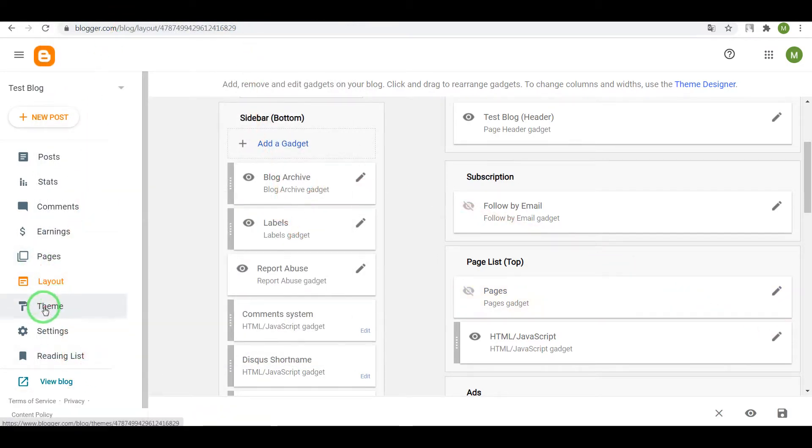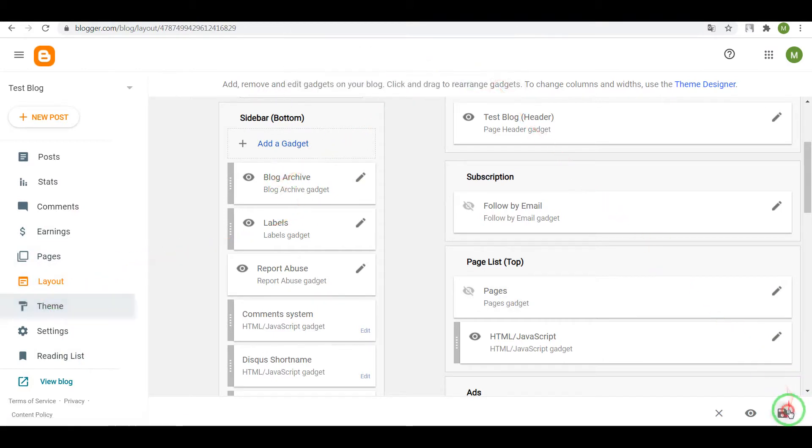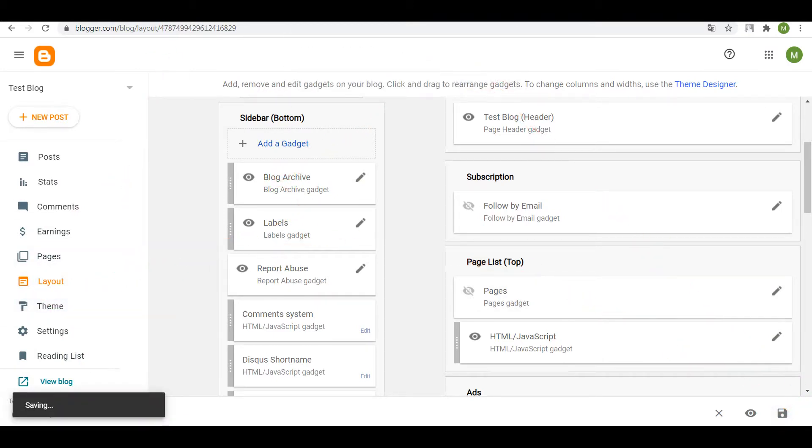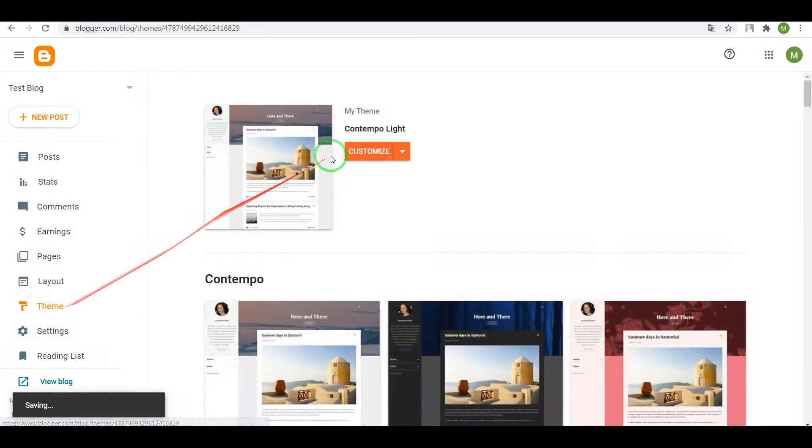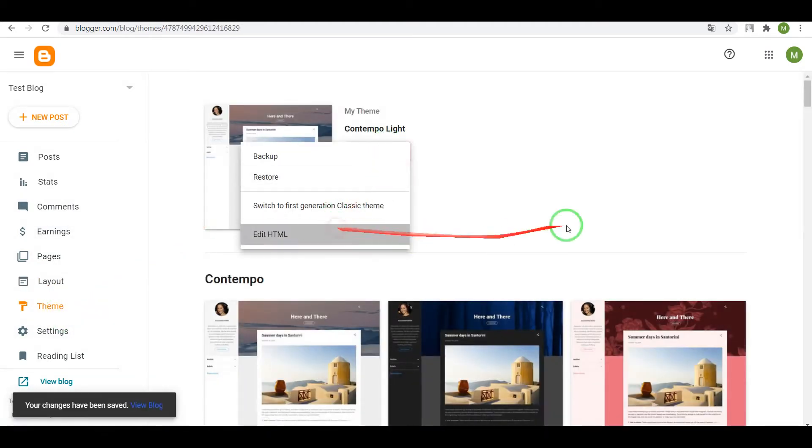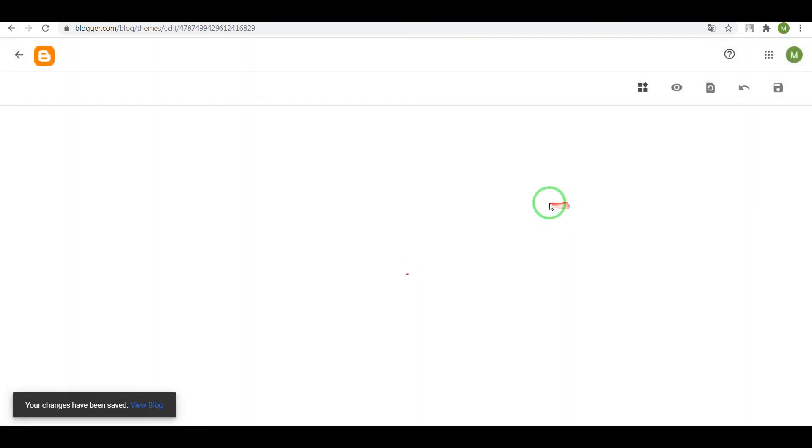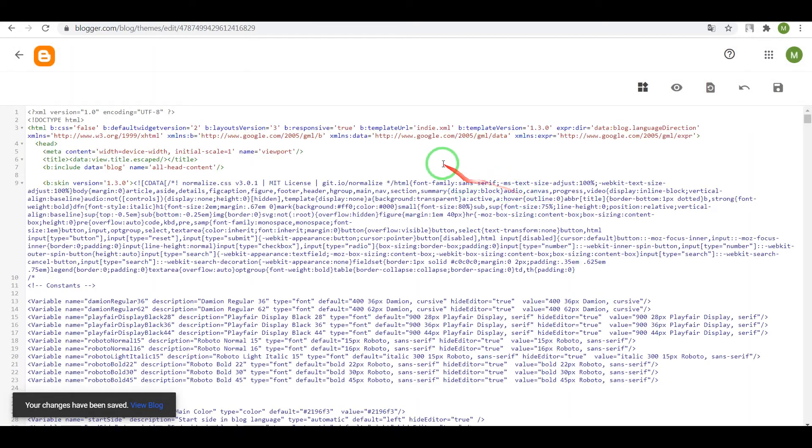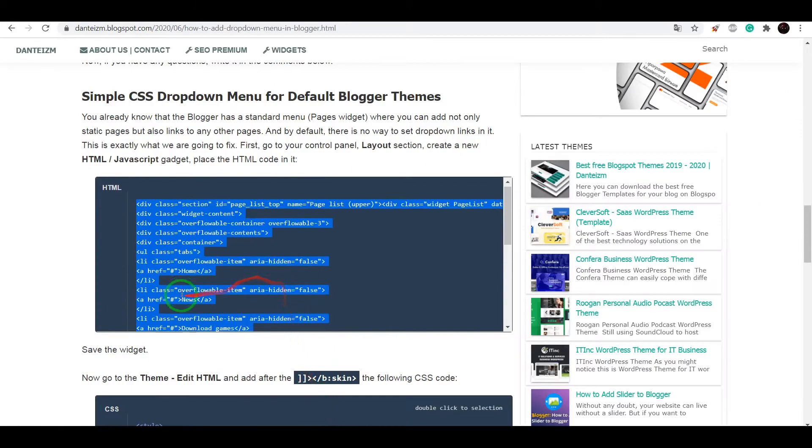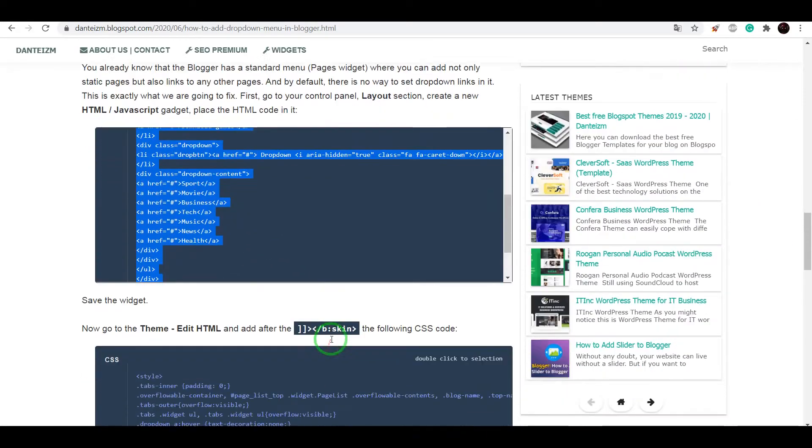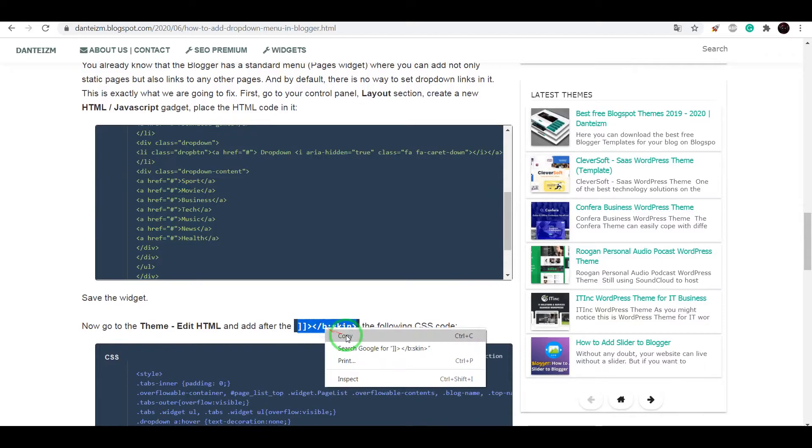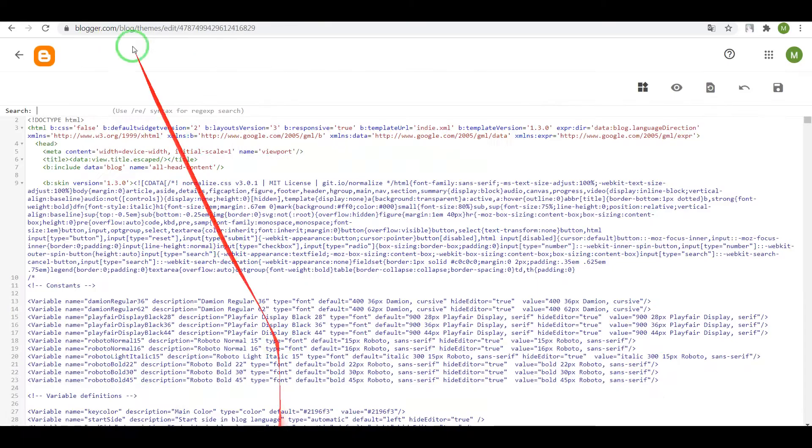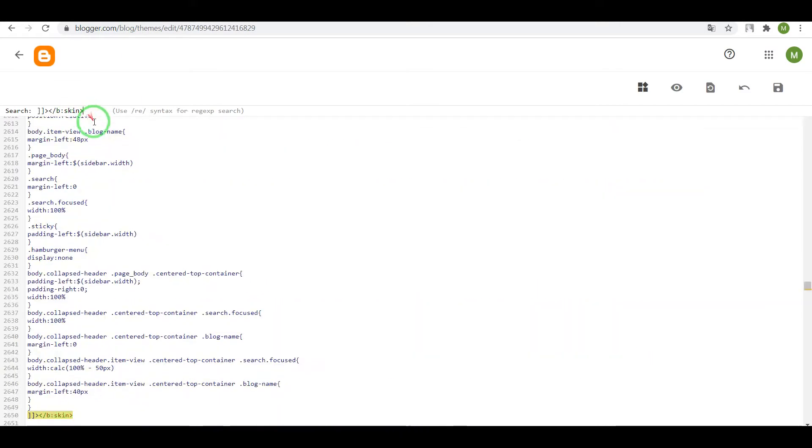Next step, open section Theme, but first save settings. Go to Theme, open HTML editor. Now press on your keyboard Control plus F, copy the code, paste it here, press enter.